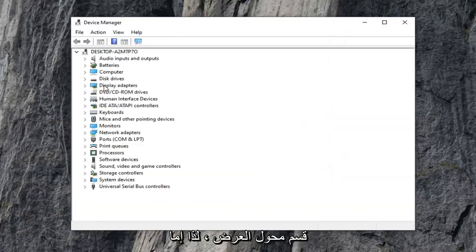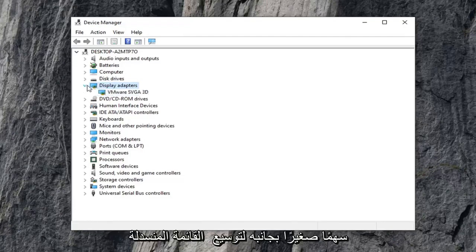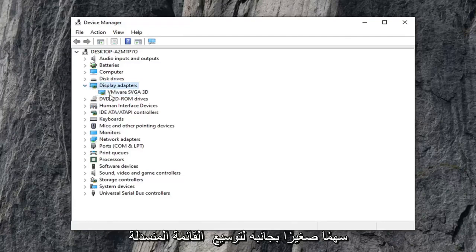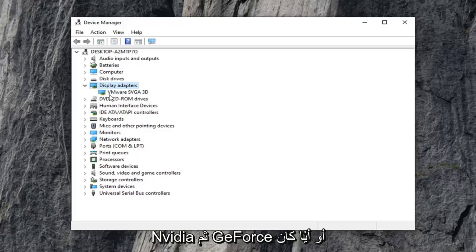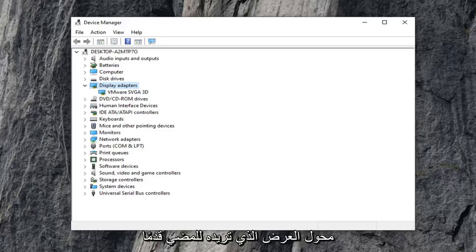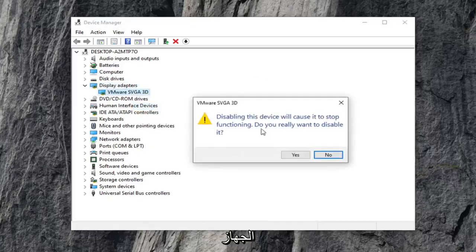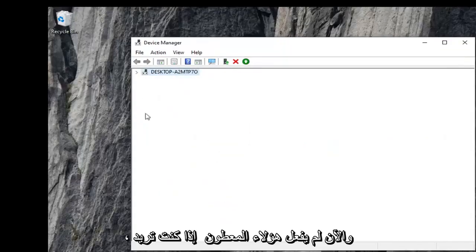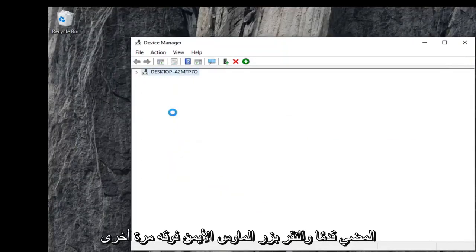Now you want to expand the display adapters section, either double click on it or click the little arrow next to it to expand the drop down. There should be something here that says Nvidia and then GeForce, or whatever your display adapter is. Go ahead and right click on it, select disable device, and select yes. Now you've disabled it. Right click on it again and then select enable device.